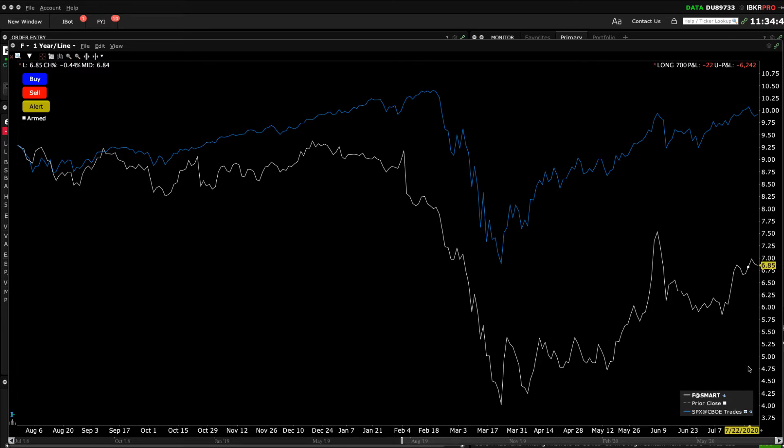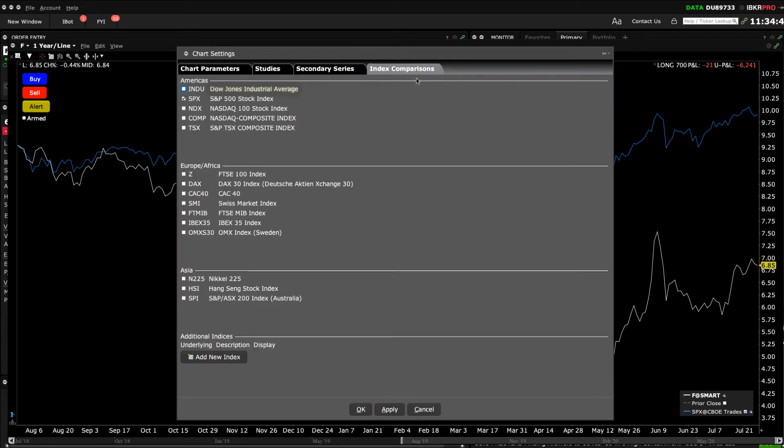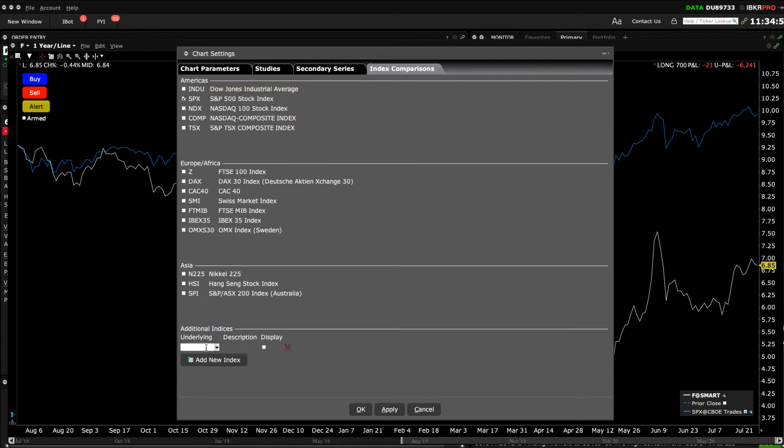At the bottom of the Index Comparison tab, you may add alternative benchmarks for display. For example, let's add the VIX Index to this chart.